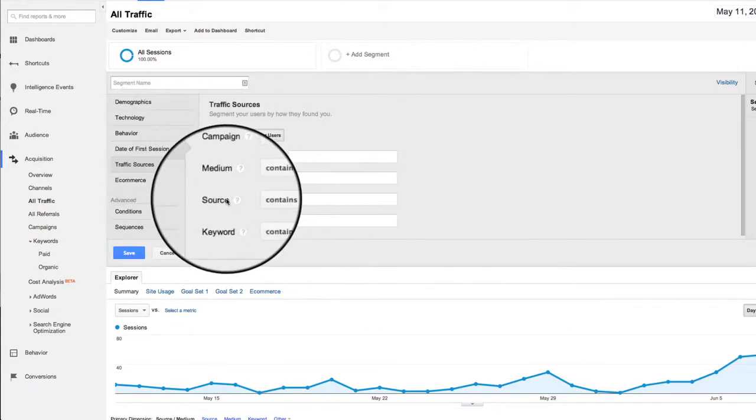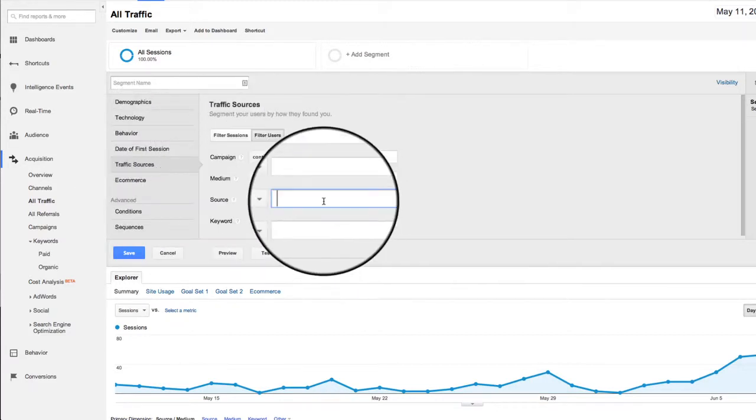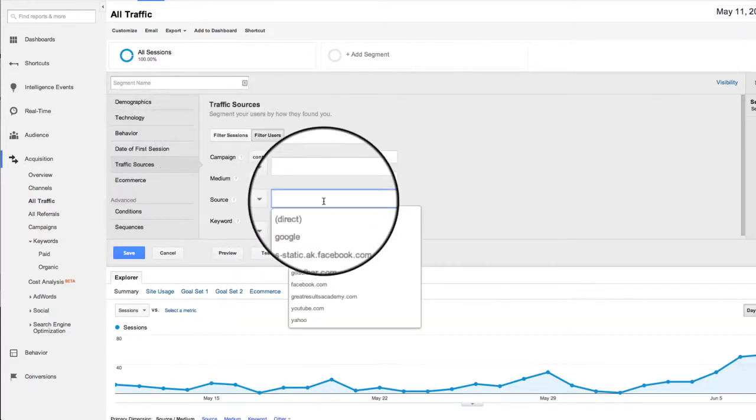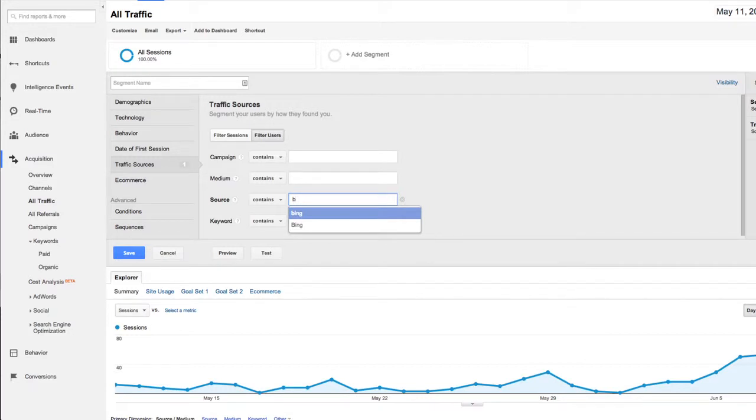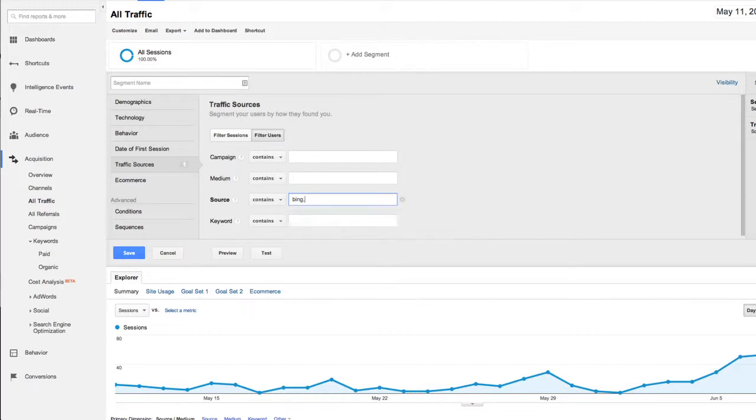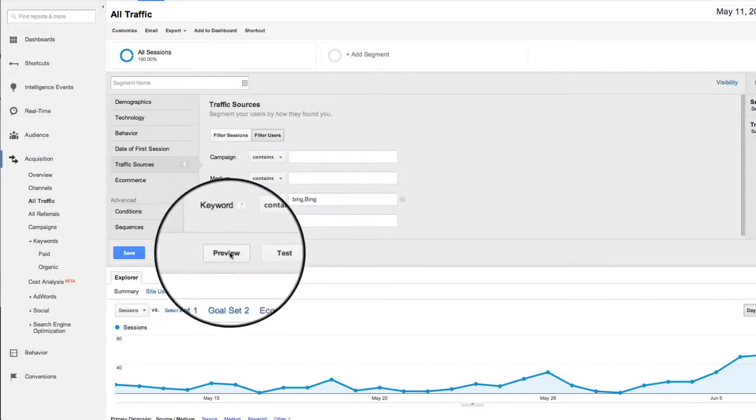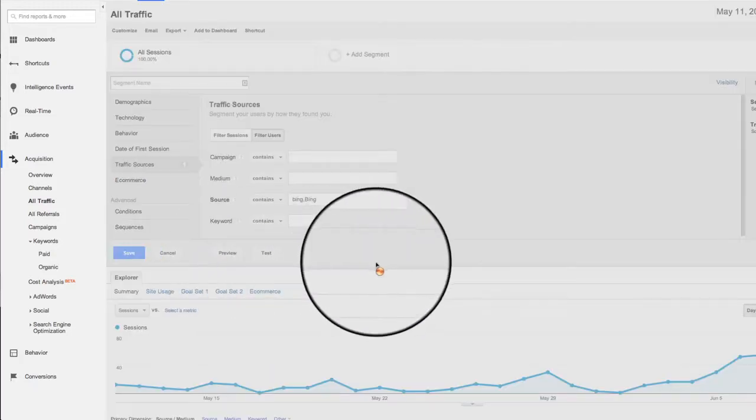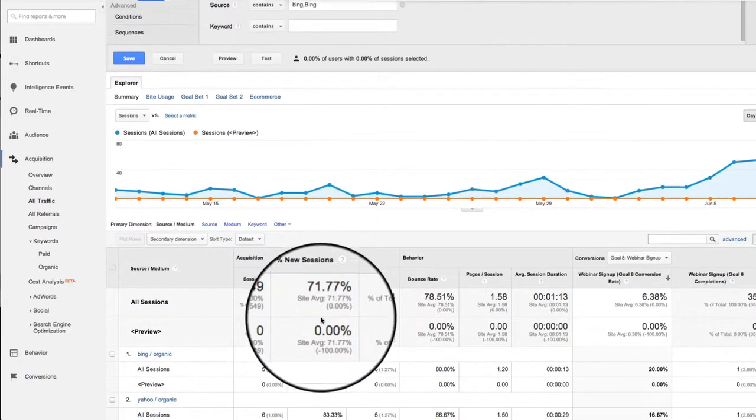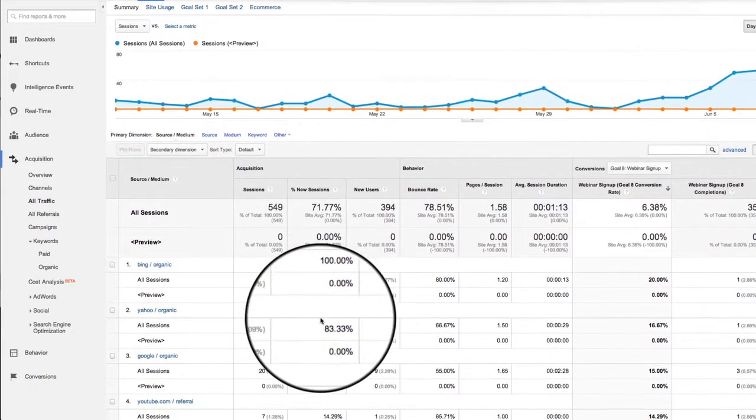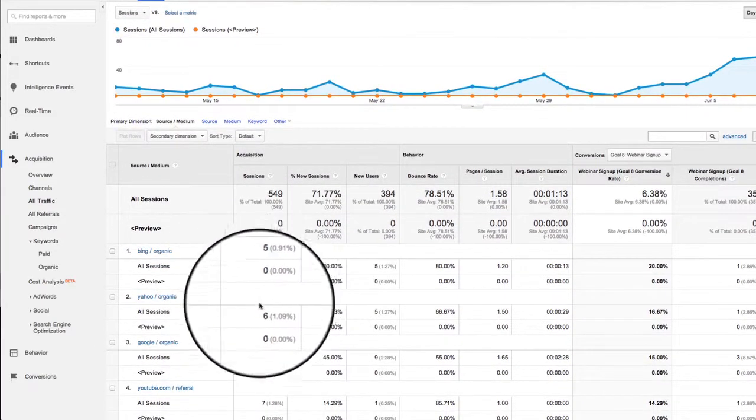And we're going to choose traffic source. And I'm going to do the source contains, we're going to narrow it down to Bing. And when I hit the B, notice right away that I actually have two versions of Bing as a source. So if I just do Bing and Bing and preview that, that's not going to work.